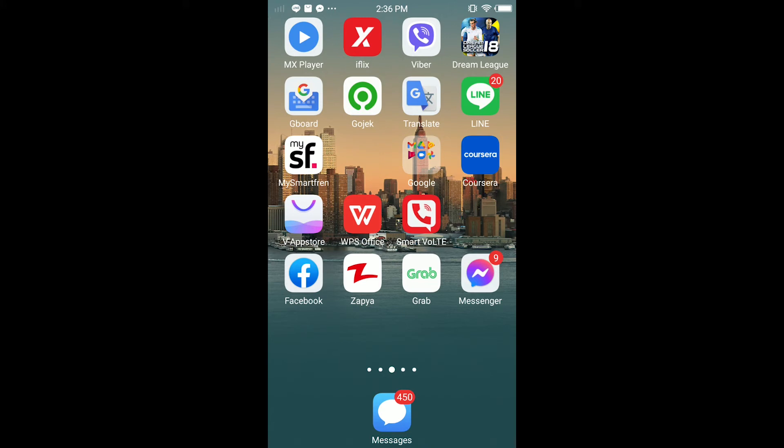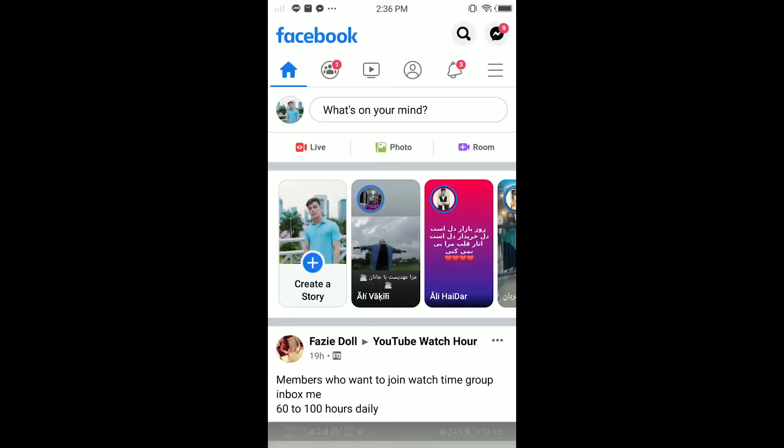So the first thing you have to do is open your Facebook app. If you're not logged in, log into your Facebook app. Here in your Facebook page, tap the three dots in the top right corner.